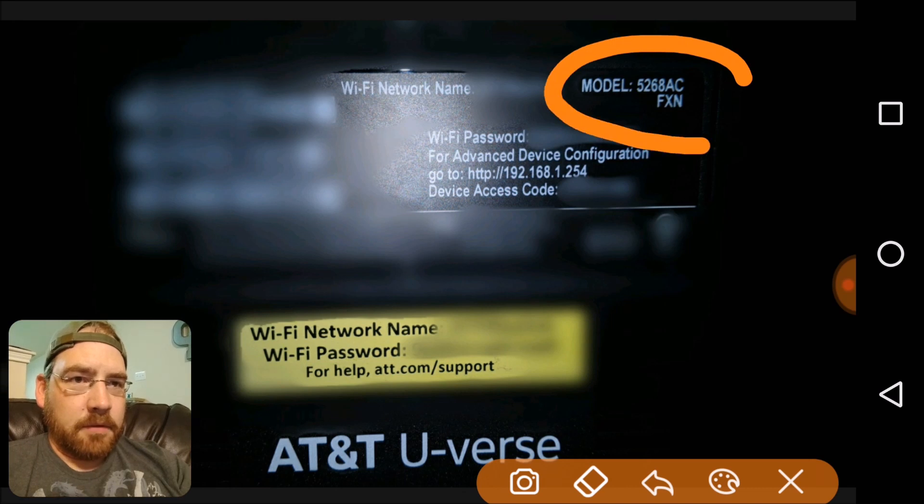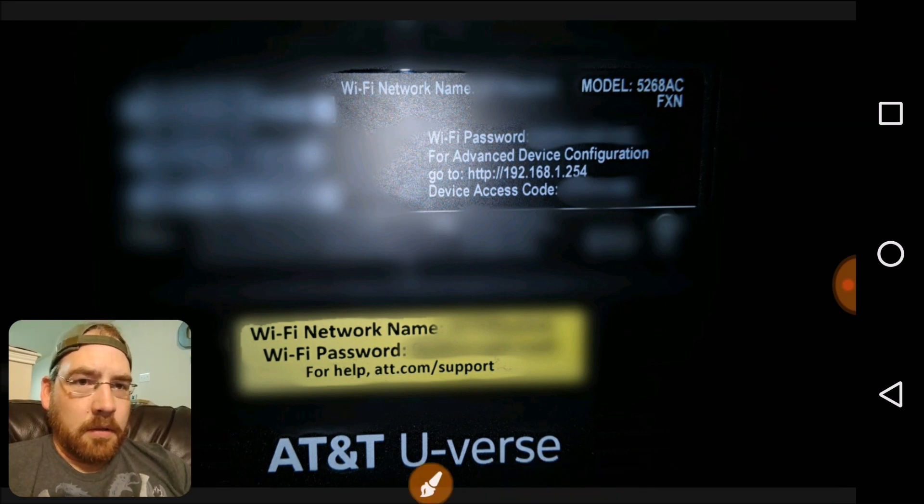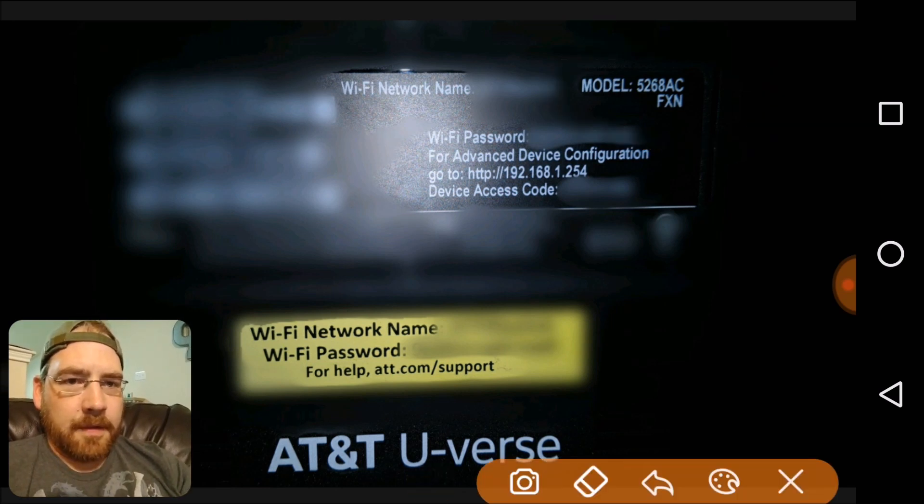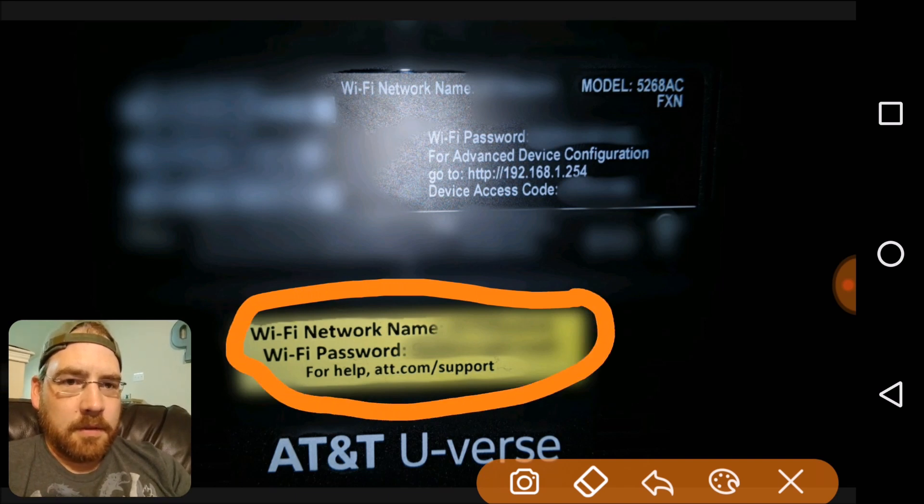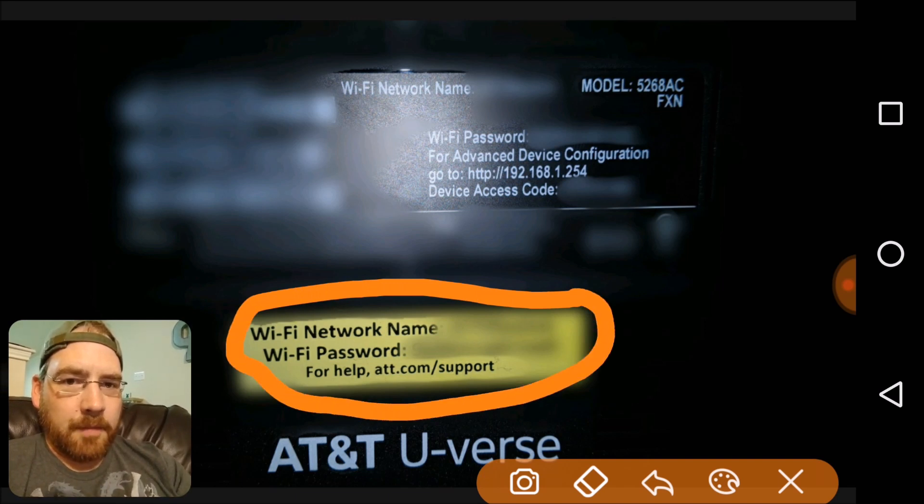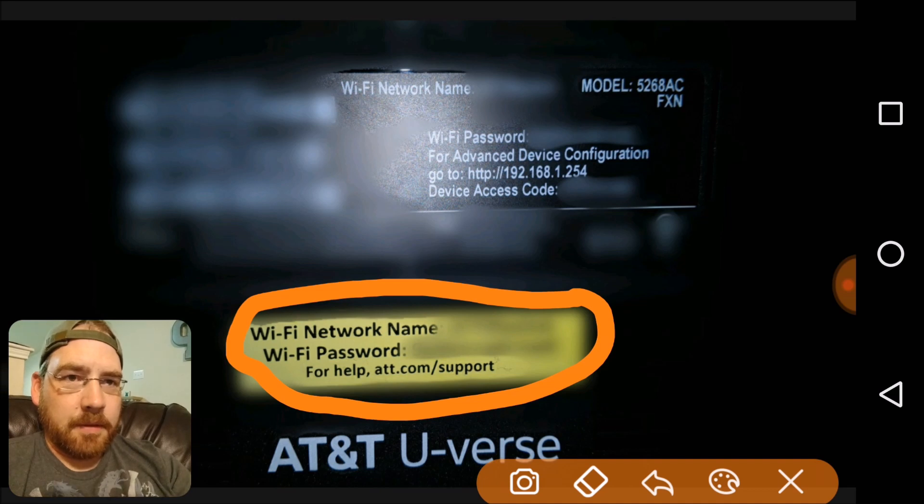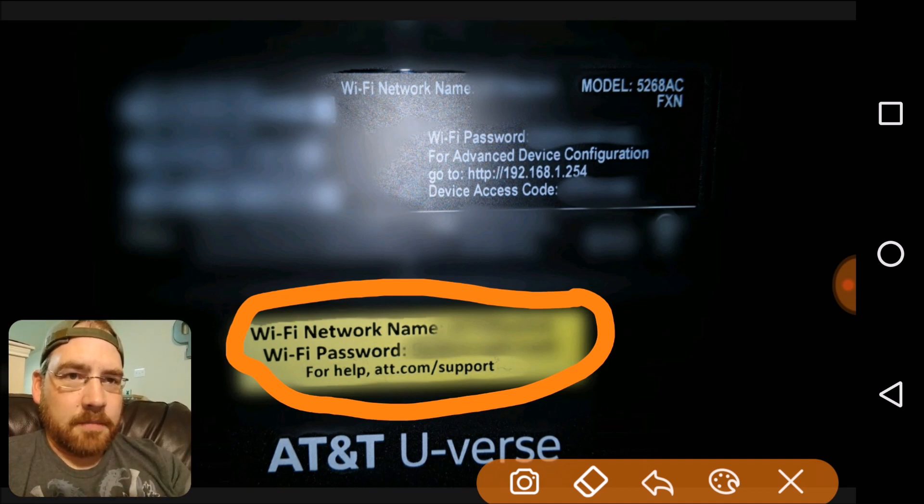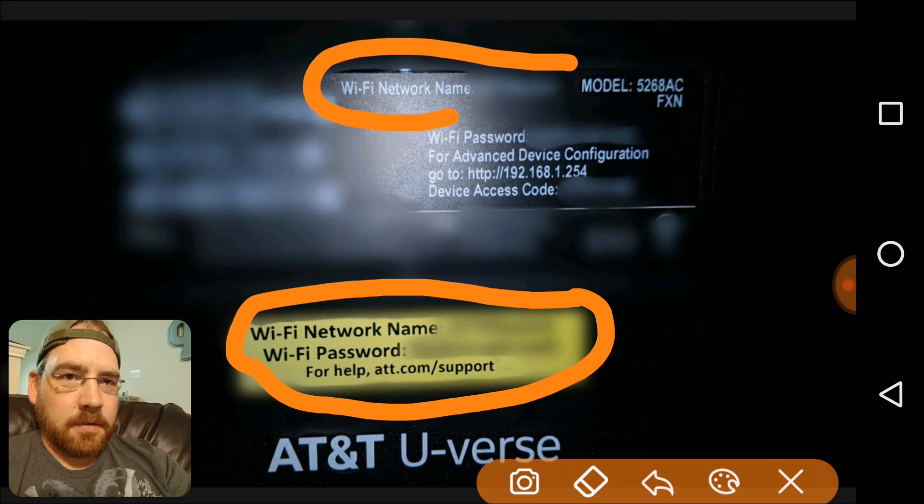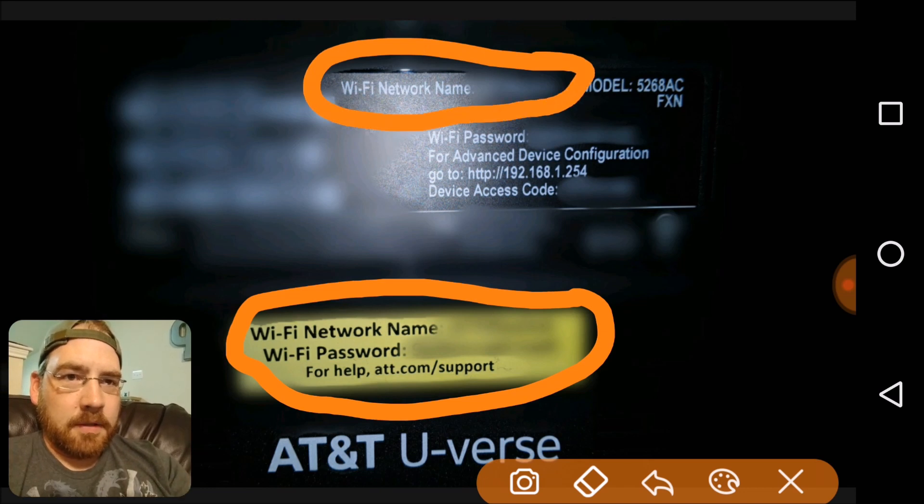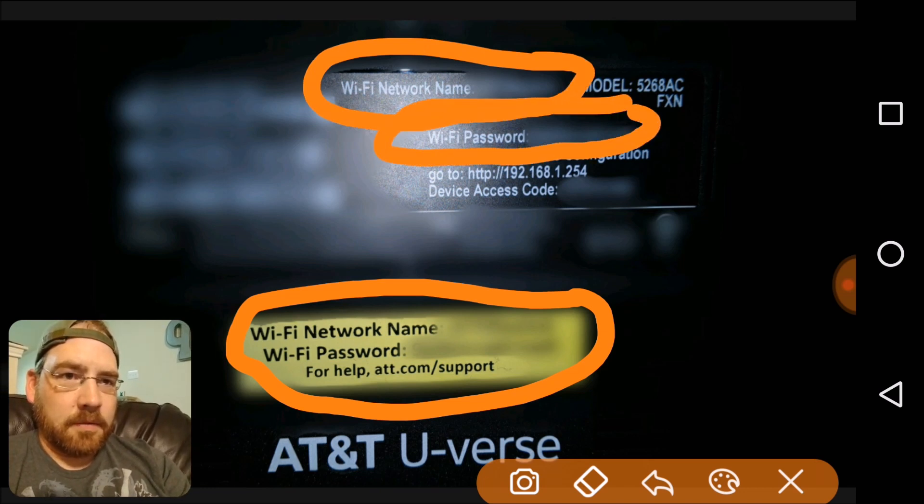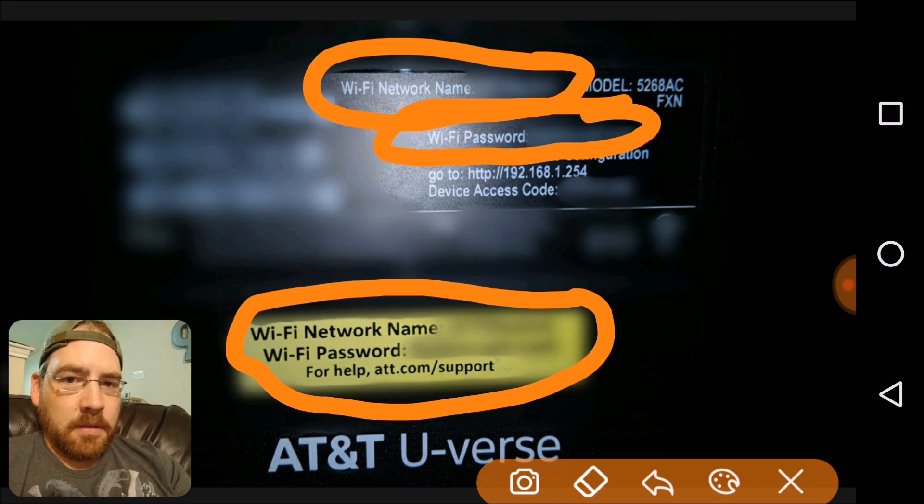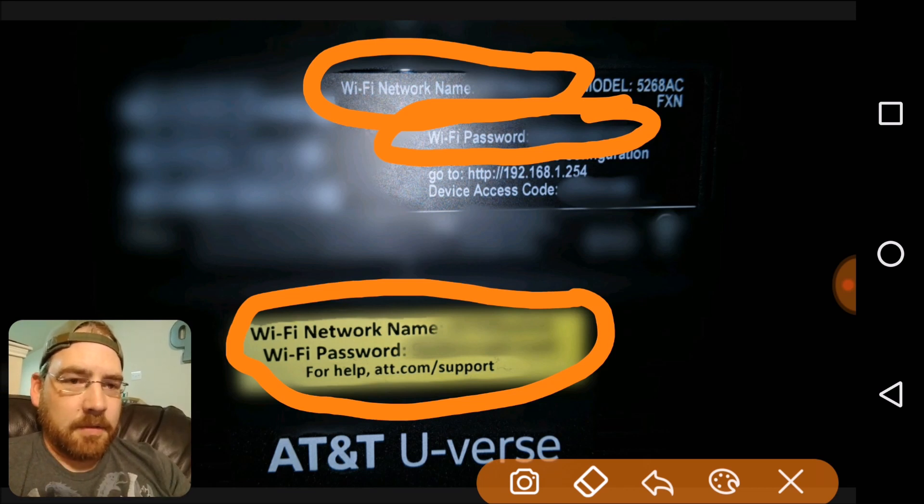Up here is the model number, and you can find the network name and password down here on the yellow sticker. The Wi-Fi network name and Wi-Fi password. It's also up here in the black in case that yellow sticker is missing. So up there is a network name and right below it's the password. I got mine blurred out because I don't want you to see it.